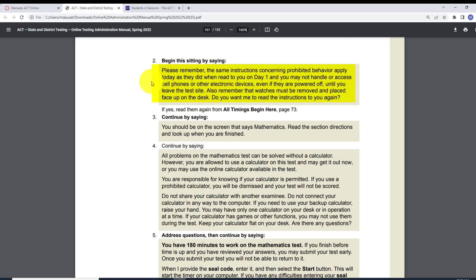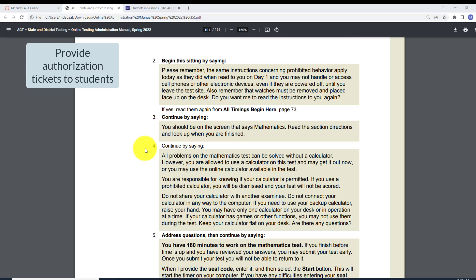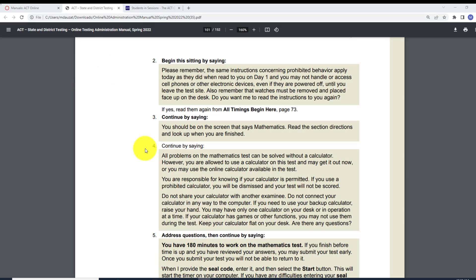If someone says yes, read them again from 'All Timing Begins Here' on page 73. Number three: continue by saying: 'You should be on the screen that says Mathematics. Please read the section directions and look up when you're finished.' Notice that nowhere in here does it indicate giving them the authorization ticket, so make sure you do that. Before you continue on to number four, make sure the students have their authorization tickets.